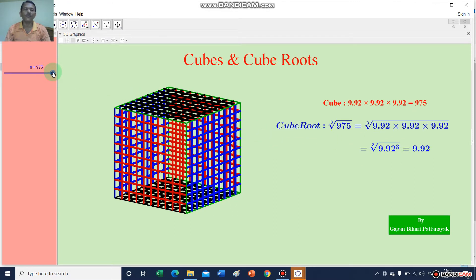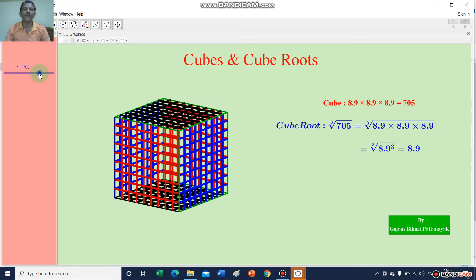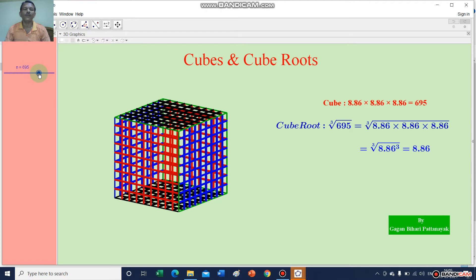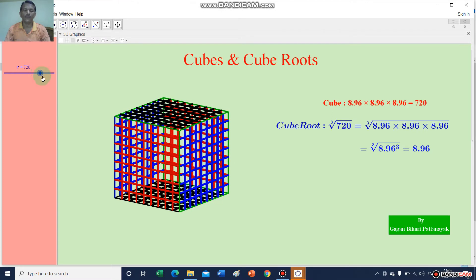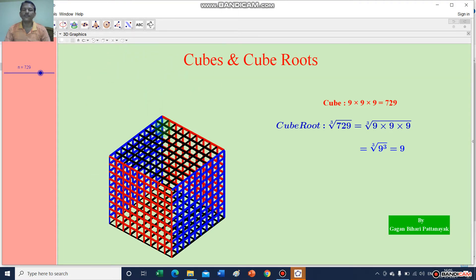Now I will find out the cube of 9. I will take only whole numbers. The cube of 9 — here it is divided into 9 parts for length, breadth, and height. Cube of 9 equals 9 multiplied by 9 multiplied by 9, which equals 729. So the cube root of 729 equals 9.